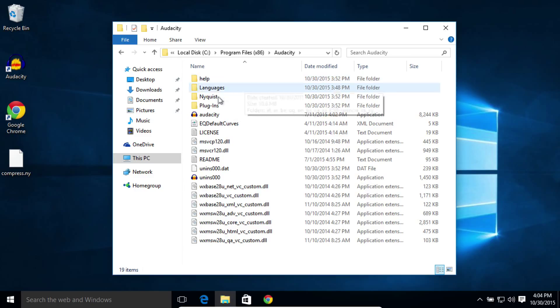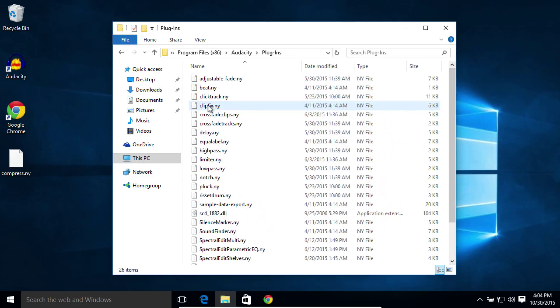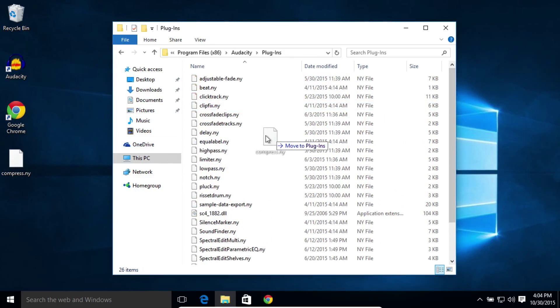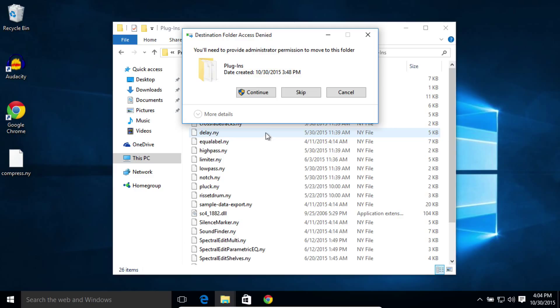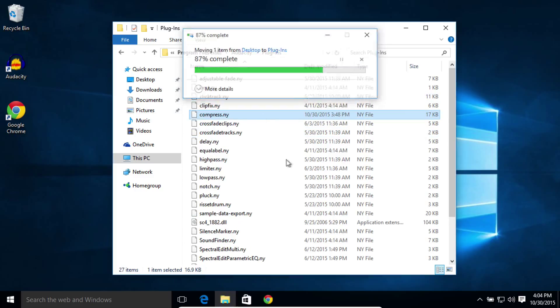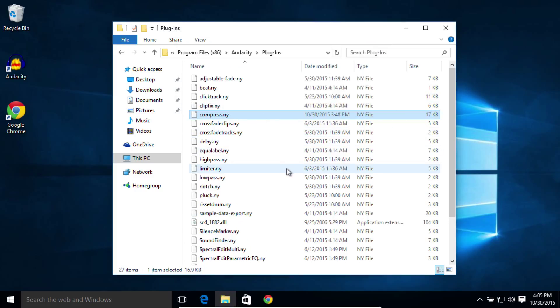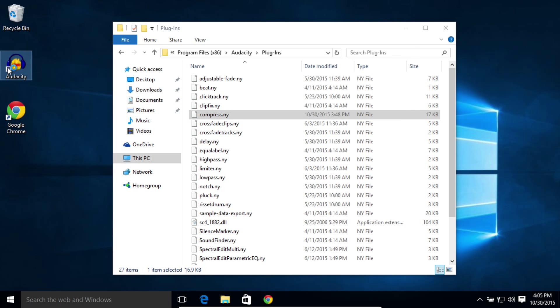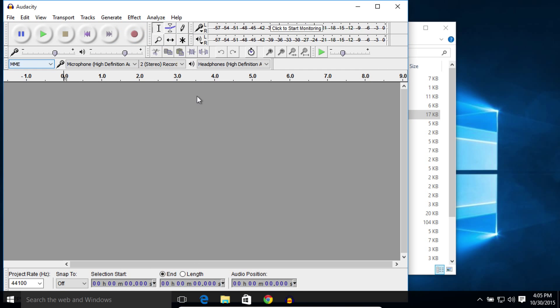Go to the Audacity folder, then the Plugins folder, and drag the Compress.ny file into this folder. And it might ask you for a password as you move it over, and then launch Audacity.